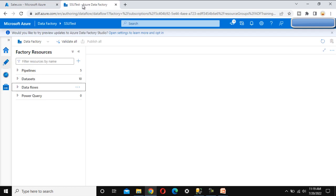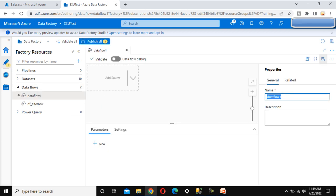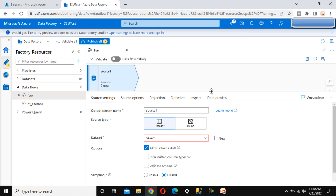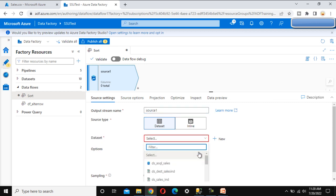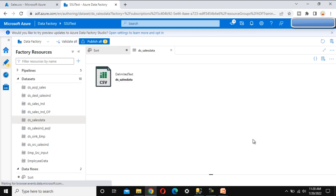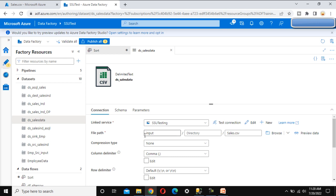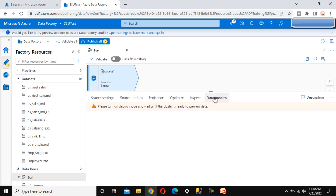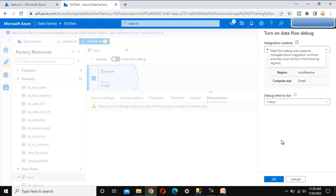Let me go inside the Azure Data Factory. Here in the data flow, let me add a new data flow and name it 'sort transformation'. We need to add the source, select the dataset — we have already created a dataset called 'sales data'. Opening it, we can verify it points to the sales.csv file under the SSV testing input folder. Now go to the data preview and enable the data flow debug option by clicking the button and clicking OK.